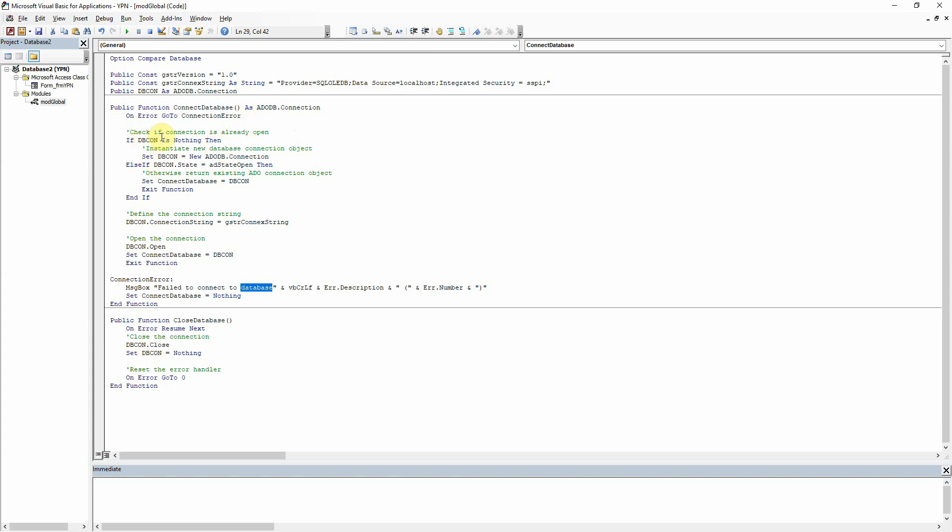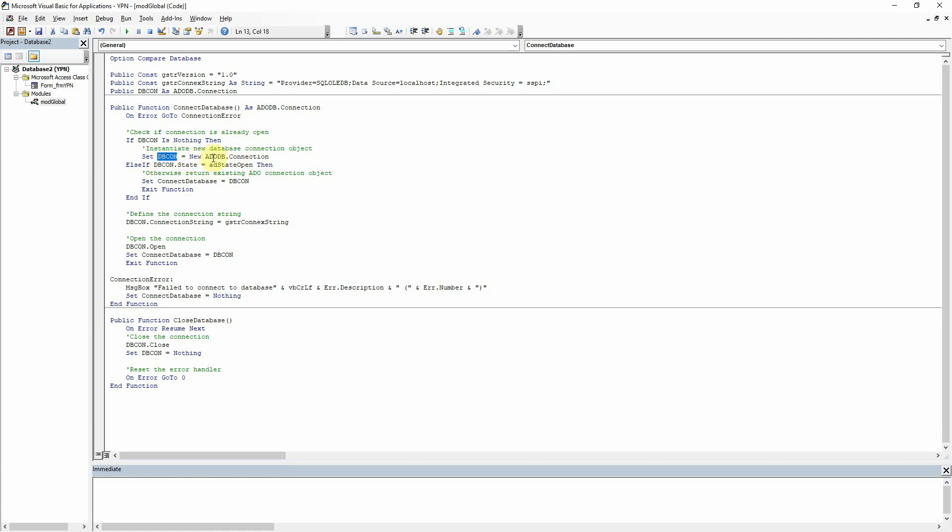But the first thing that we're doing there is saying if dbcon doesn't already exist. So we're just making sure that we don't create duplicate connections there. So if it doesn't exist then instantiate a new database connection object. So we're just going to set dbcon to be a new ADODB connection. We are determining that that is now a new connection of type ADODB. Else if it's already open then return the existing ADODB connection object.